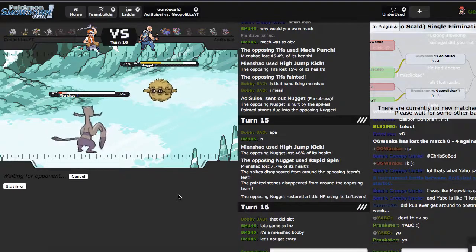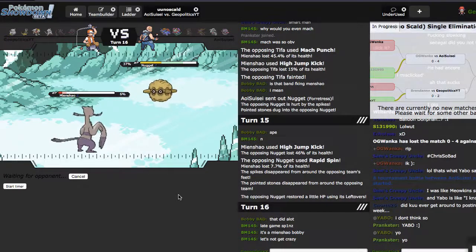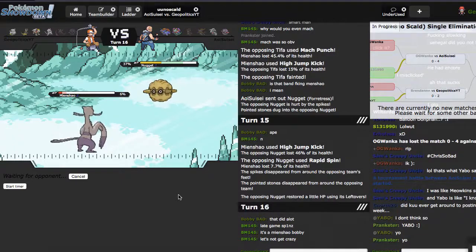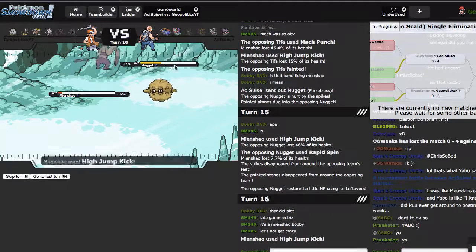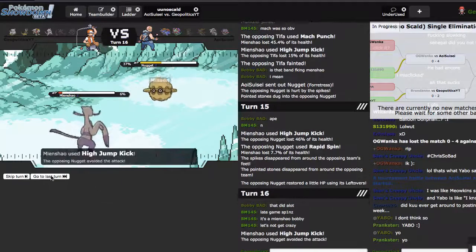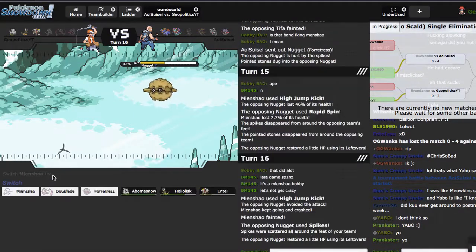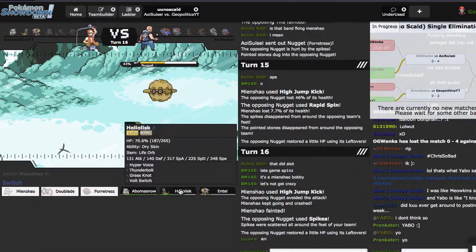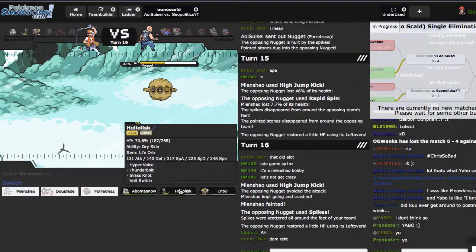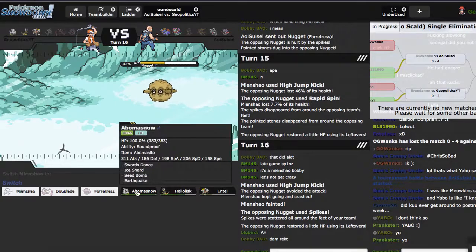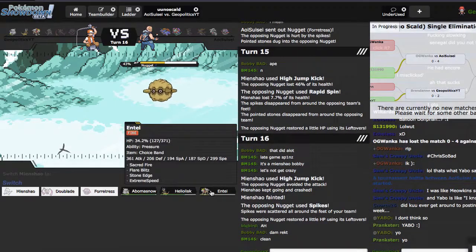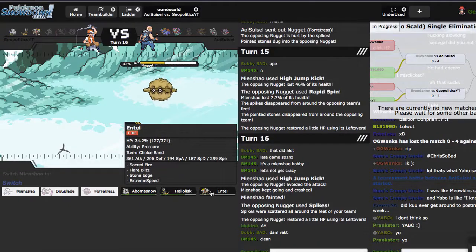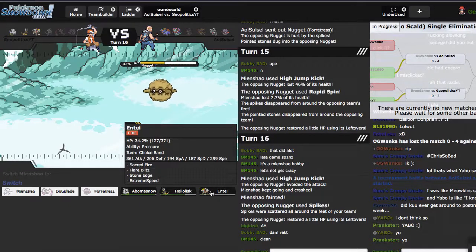That did a lot but Lisk actually just eats him alive, except he has a counter. Oh, you called me, are you serious? And he got a Spike. Garbage, it's gonna matter so much.